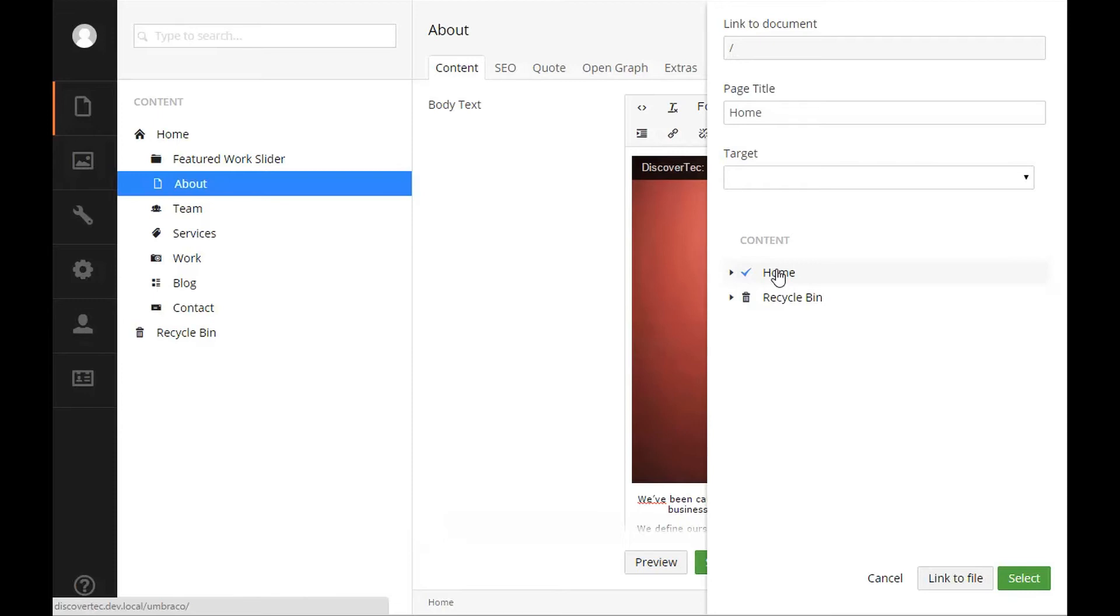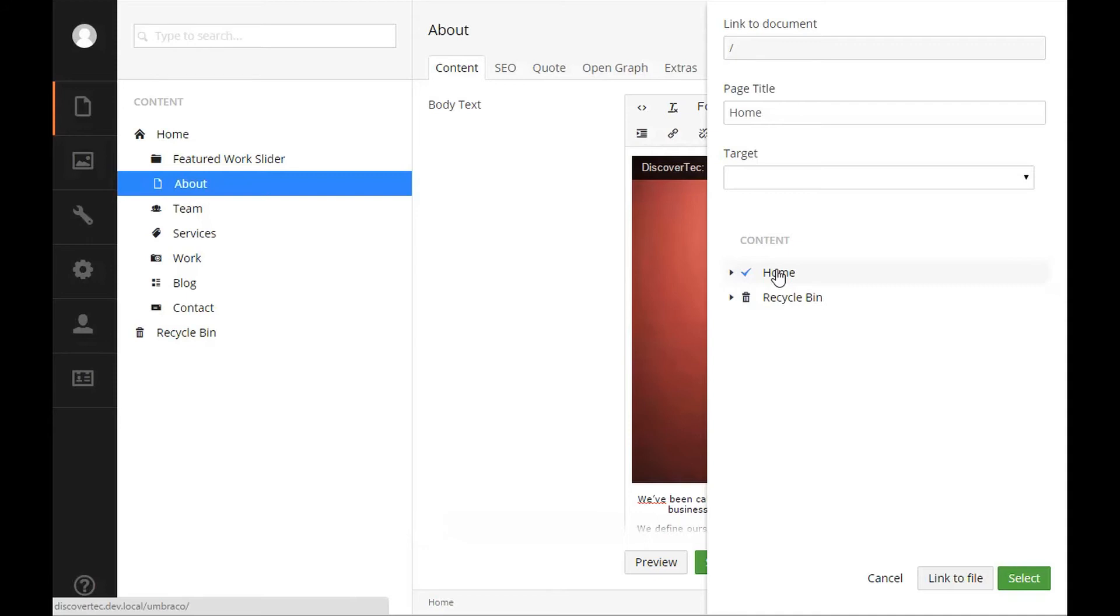The advantage of using the content picker to select a page within your site to link to is that the link in the rich text editor will reference the unique ID of the page you've selected. This local link will always link to the page you've selected even if in the future you decide to change the name of the linked page. That can save you a lot of time having to go back and update links throughout your site in the future if you do decide to change a page's name. The page title will be inserted automatically based on the page name when you select a page from the content area.